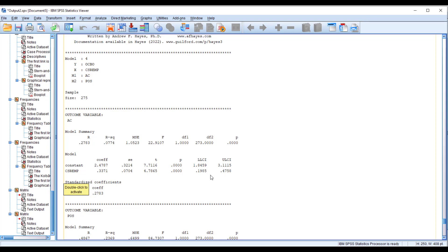If zero lies in the interval — because one value is a lower level confidence interval and one is an upper level confidence interval, and they have different signs, one positive and one negative — it means zero lies between them, and we conclude the relationship is insignificant. But in this case there is no zero in the interval, so the relationship is significant.